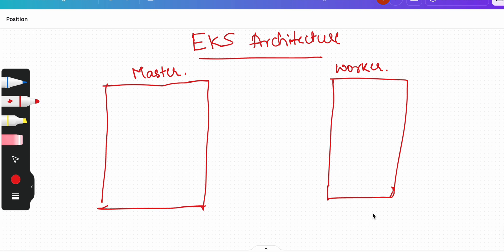I apologize if the handwritten drawing is not so clear, but our aim is to just make the concept clear to you.